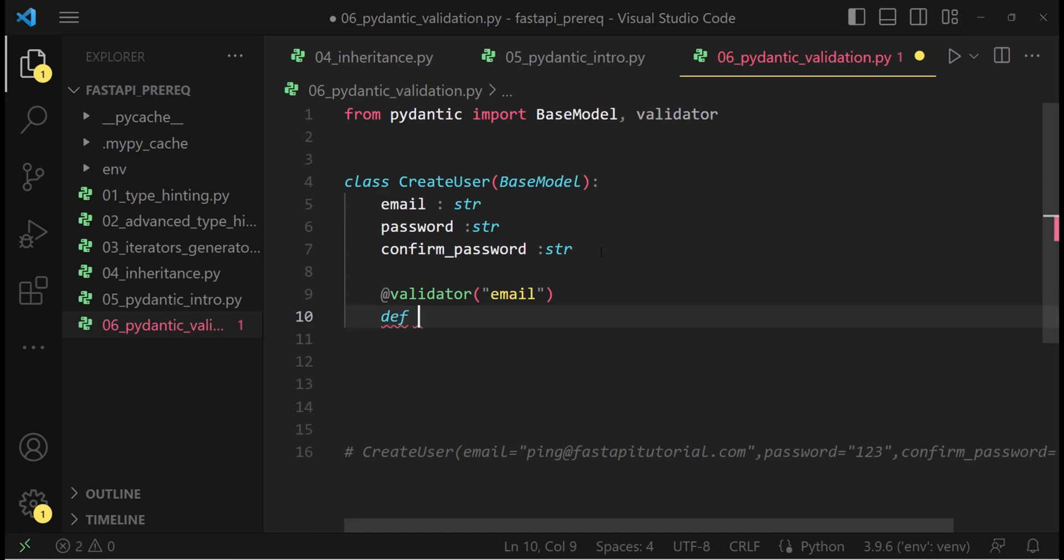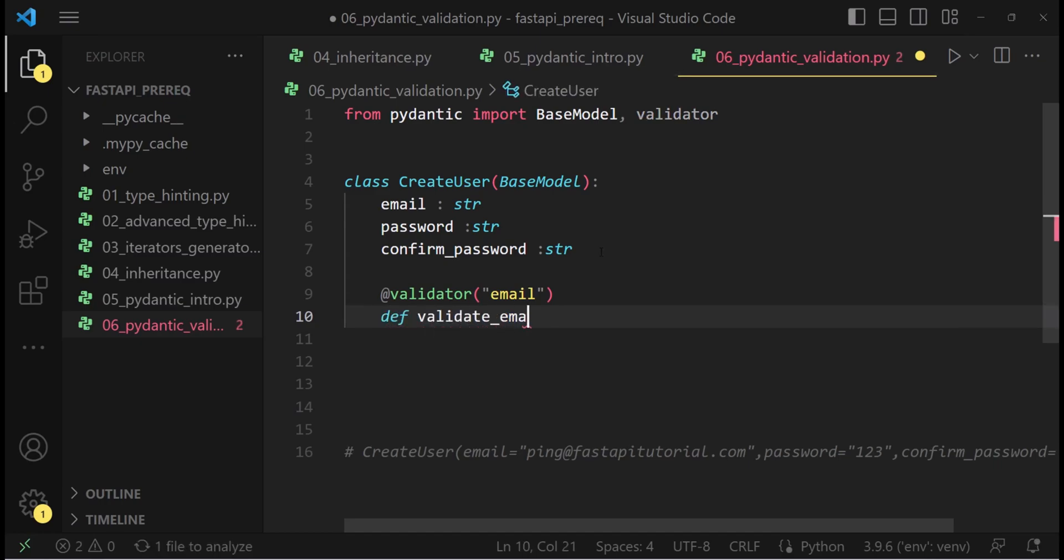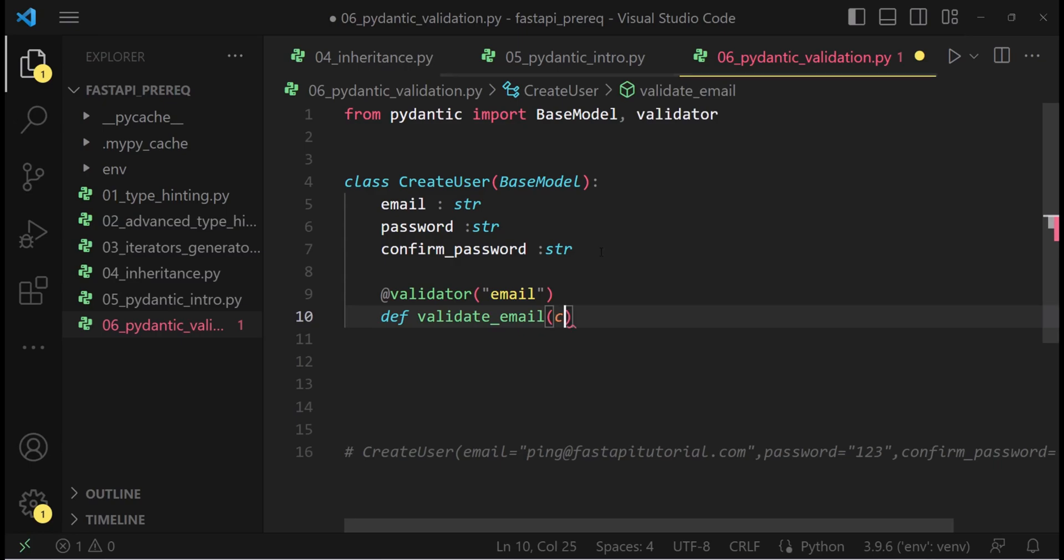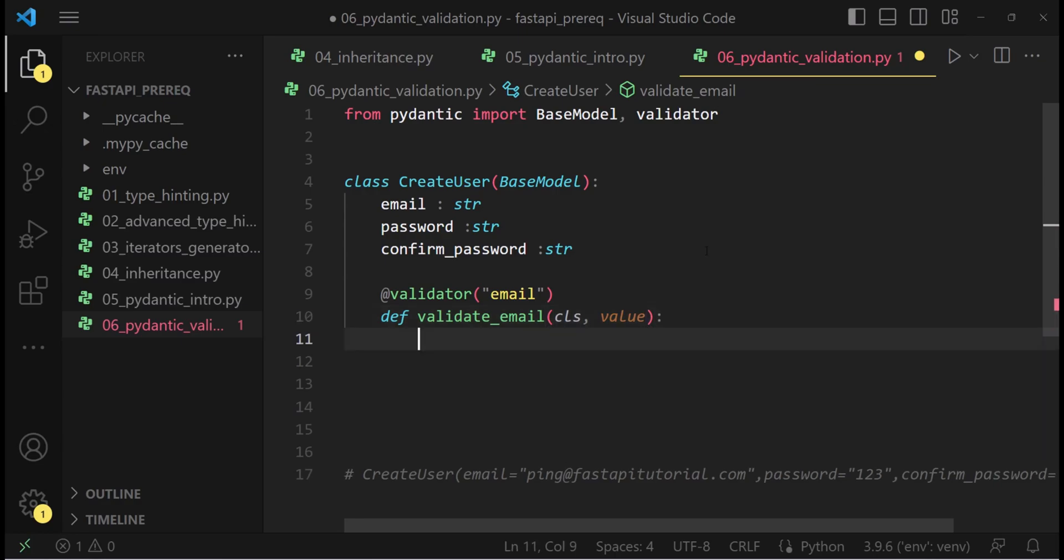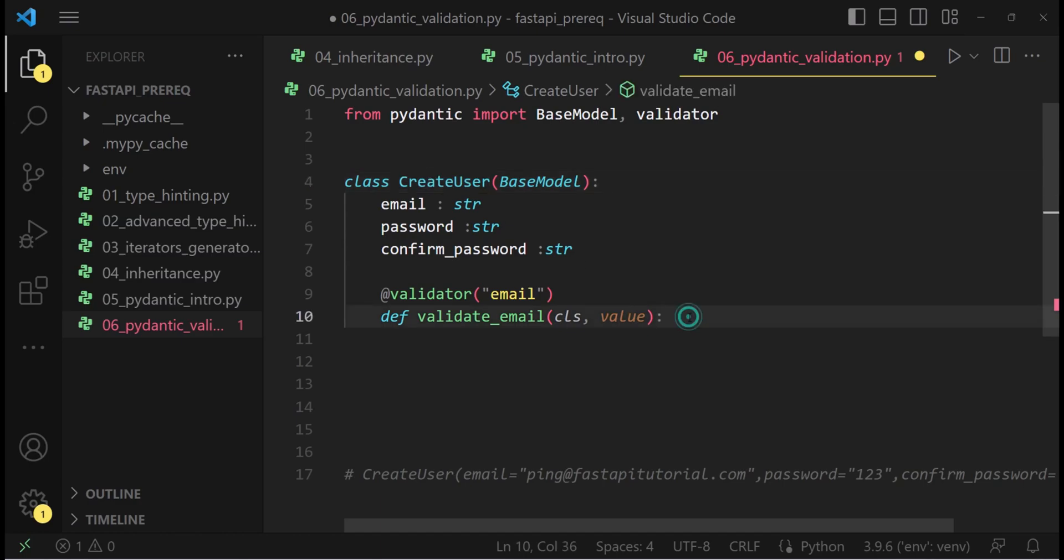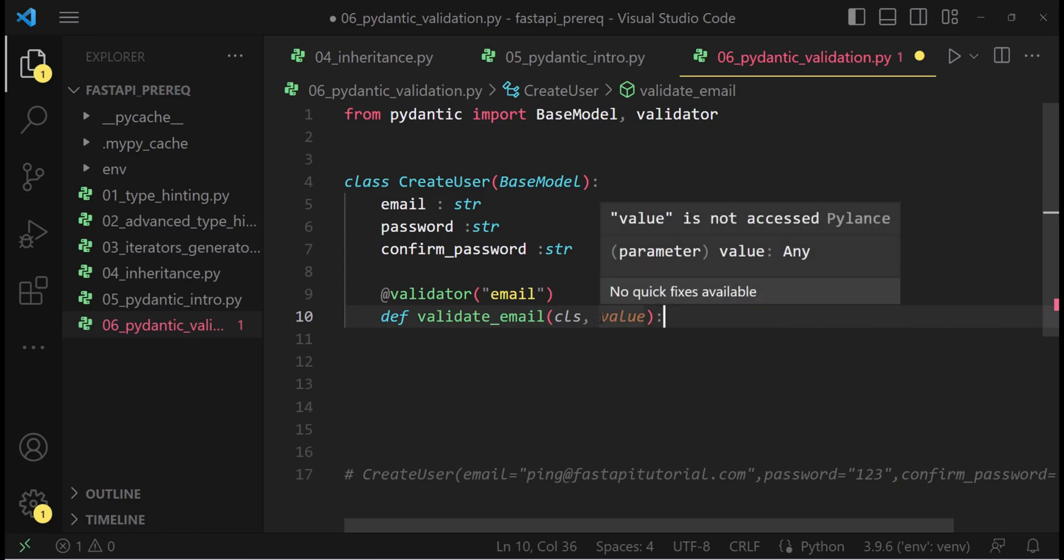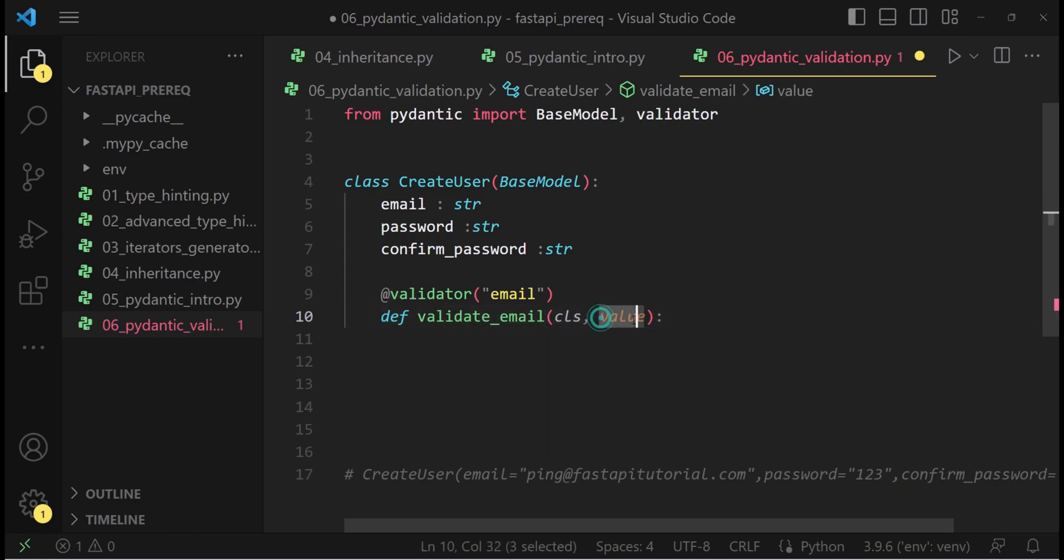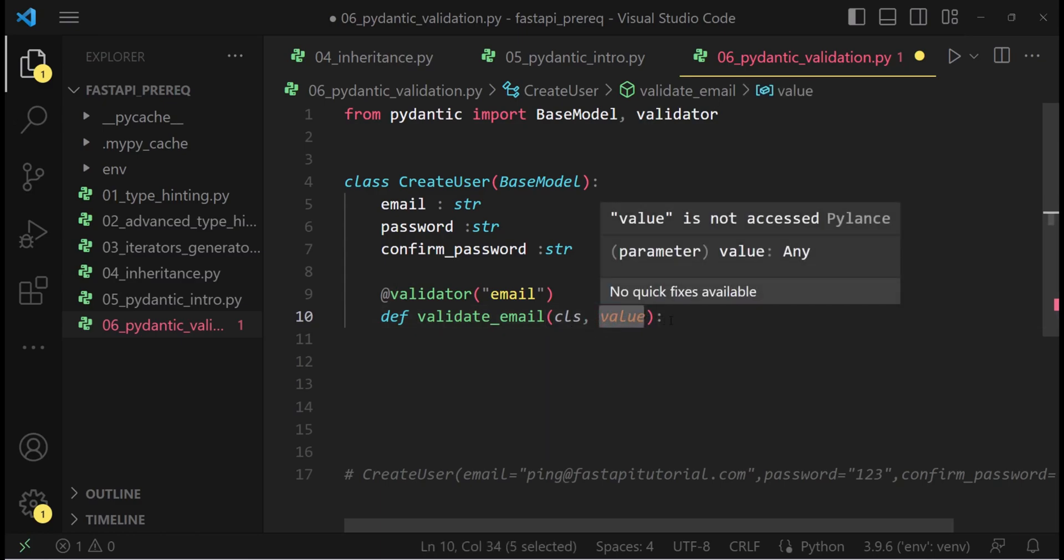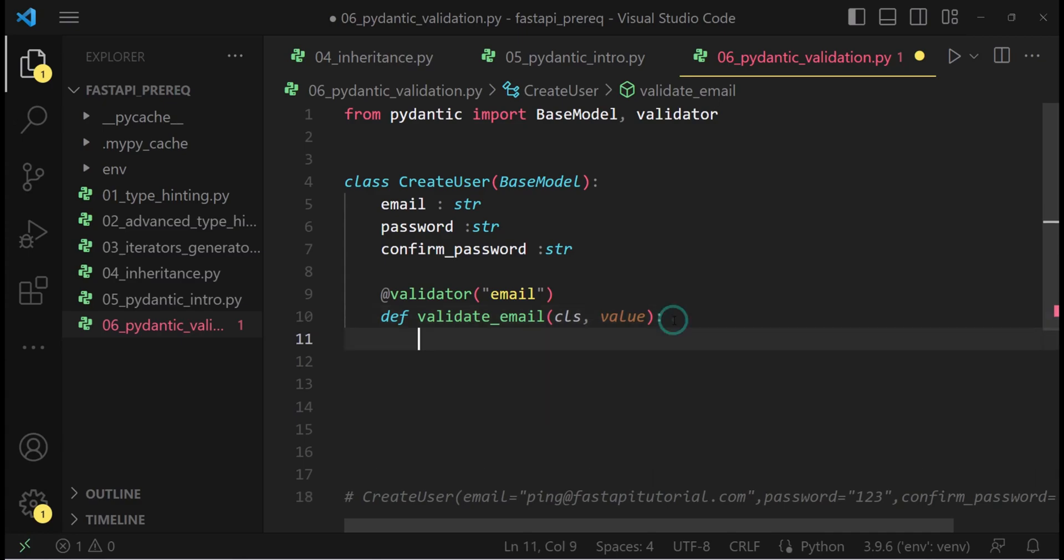Now we need to create a function to validate. So validate email, that I'm going to name it. It is a class method and it is going to have the value when the object is being instantiated. Every time we will be attempting to create an object of create user class, what will happen? This validate email method will execute first and the value of email will be passed here.